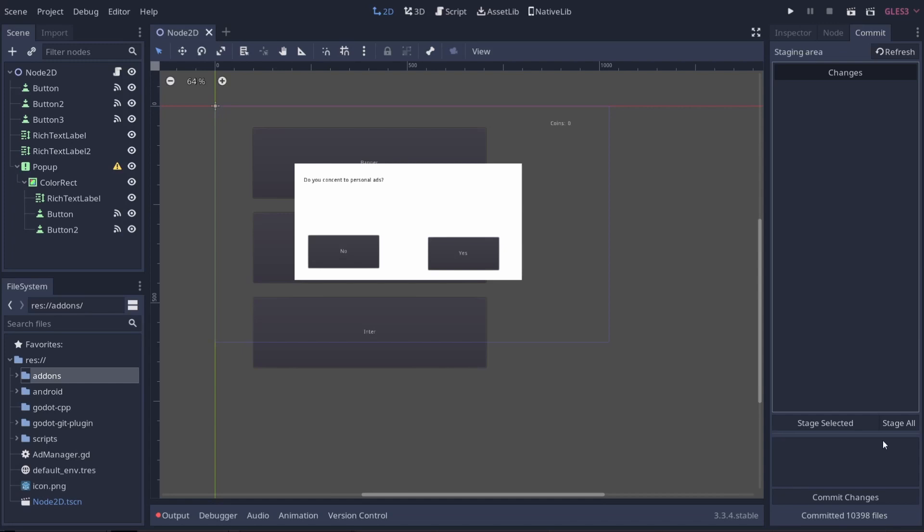You'll see that this is now completed and it says committed 10,398 files. That's one of the reasons why it took so long.